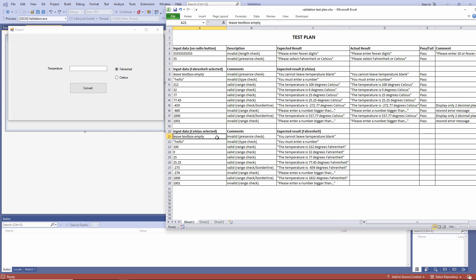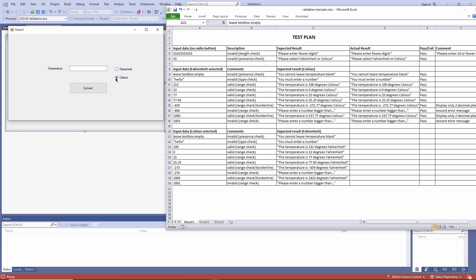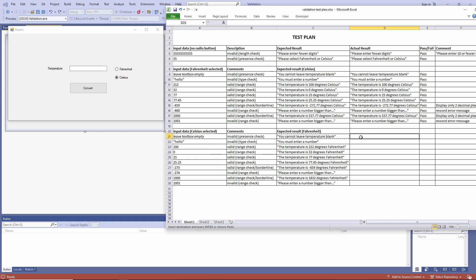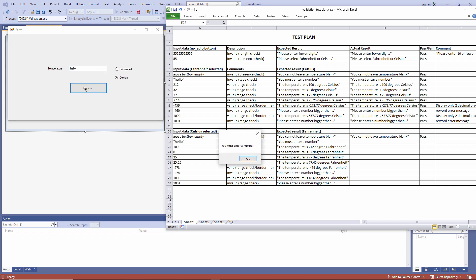Well, everything seems fine so far, and it's tempting to stop testing. But it's imperative that you do this exhaustively. I'm now going to check the Celsius to Fahrenheit conversions. With the Celsius radio button selected, everything seems fine so far.